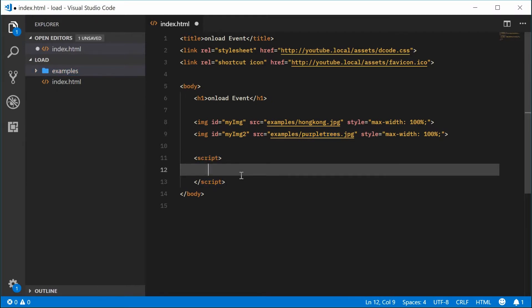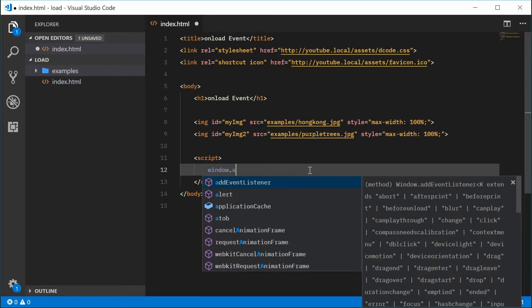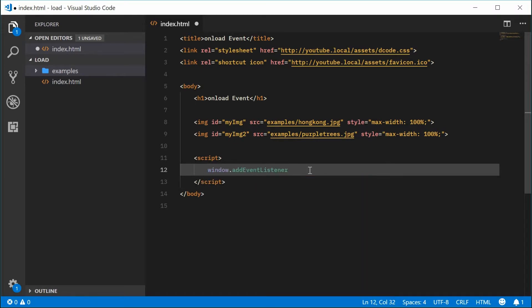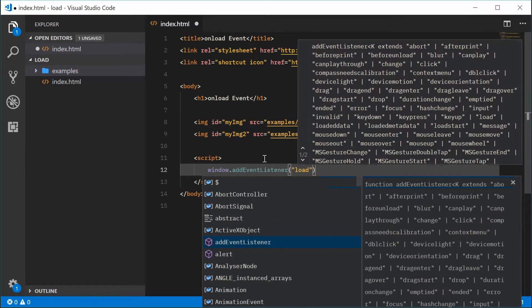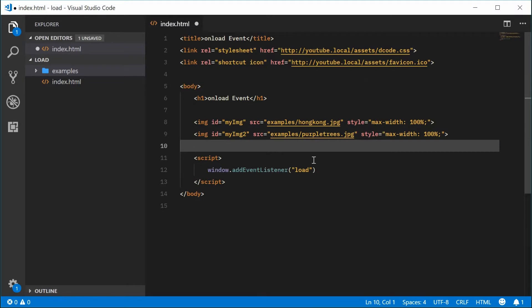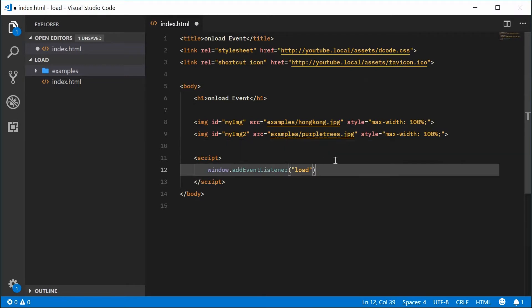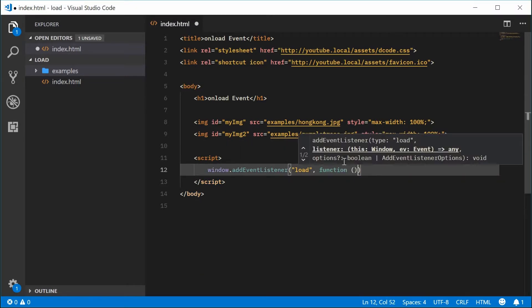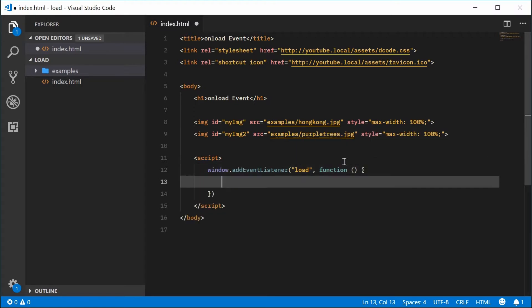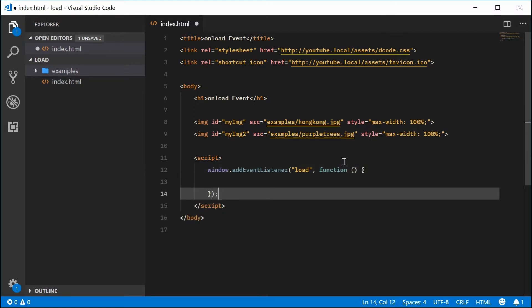We're going to add an event listener to the window object. We're going to add the load event to the window. We're going to say window.addEventListener, and pass load inside here. So we're saying when the window loads, when it finishes loading, we're going to execute this function right here.